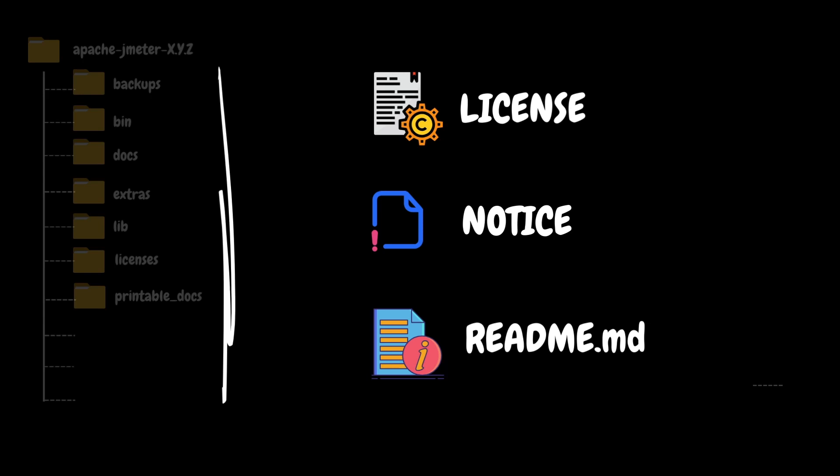The notice file typically contains information about any third-party libraries, components, or dependencies utilized within JMeter, listing their licenses, etc. Additionally, the readme.md file serves as readme documentation in markdown format, providing essential information, instructions, and guidelines for users to get started with JMeter.